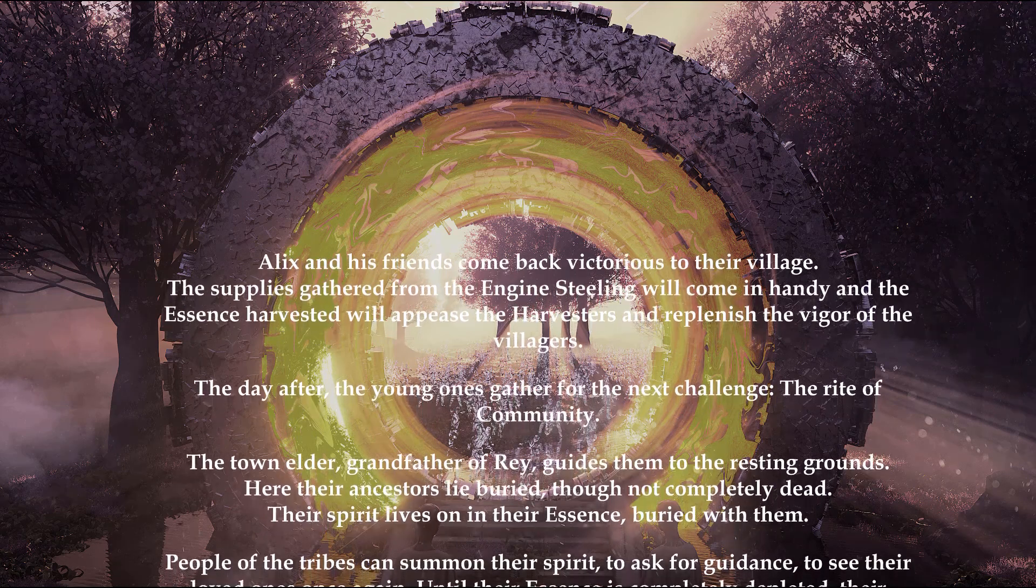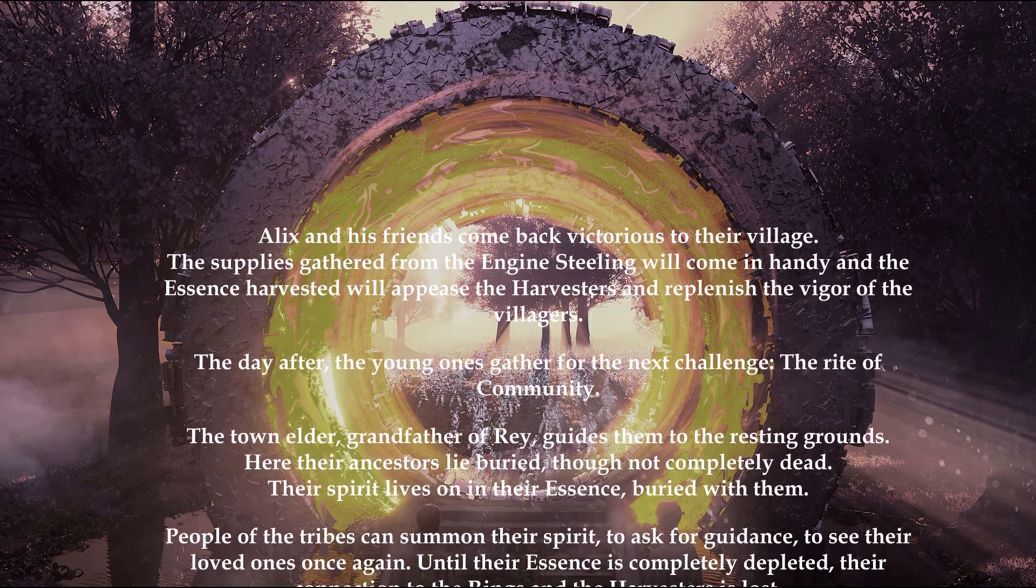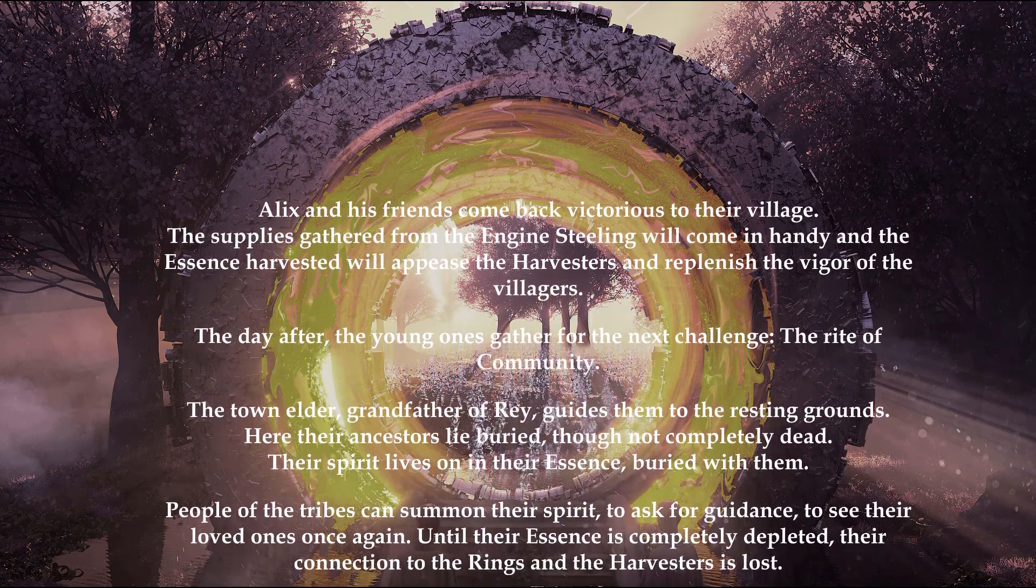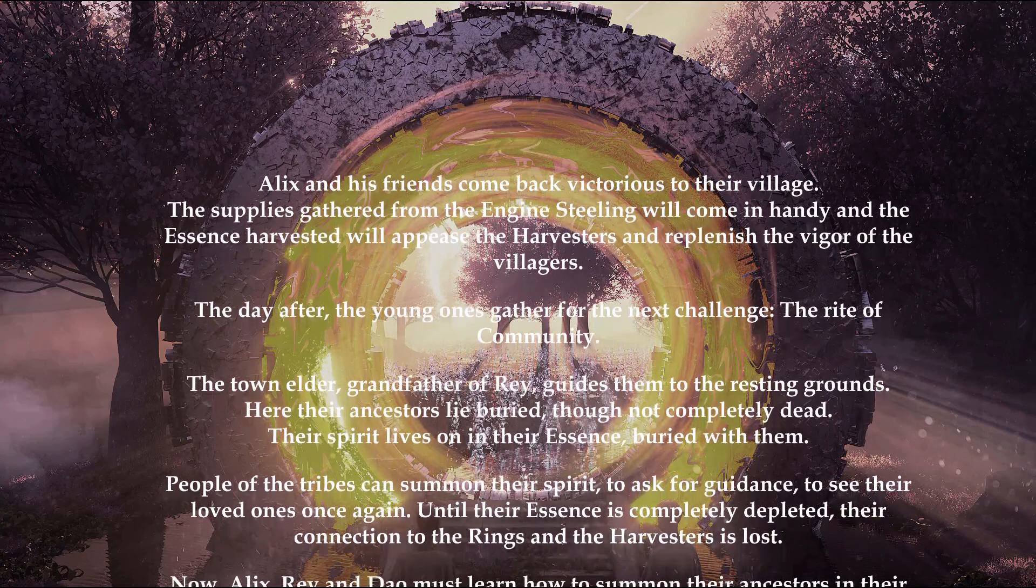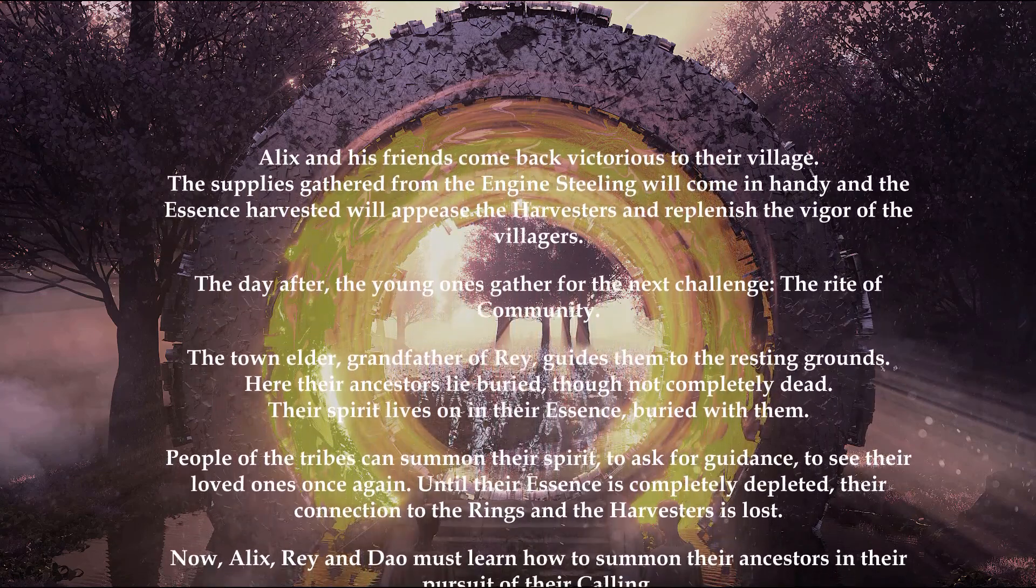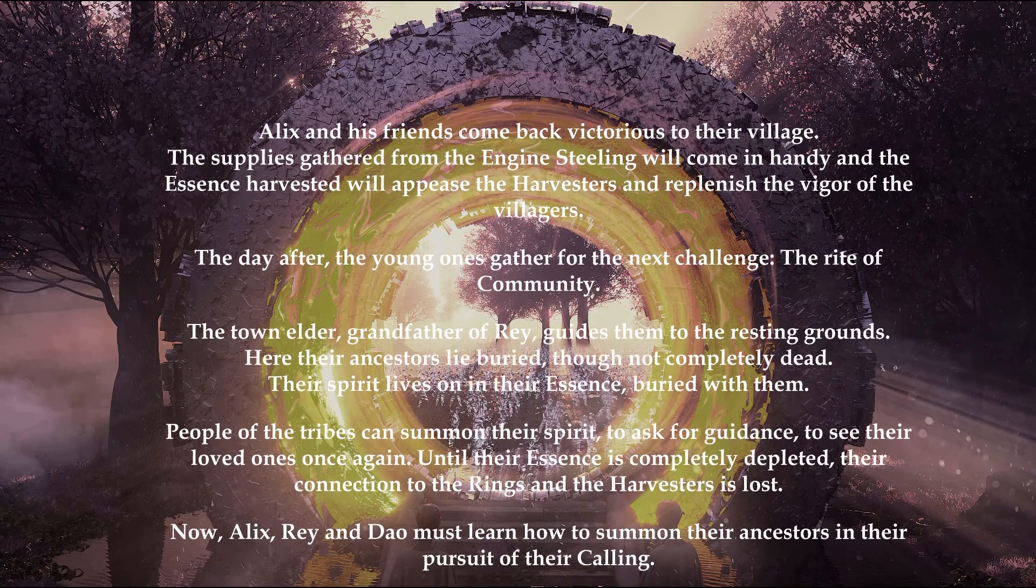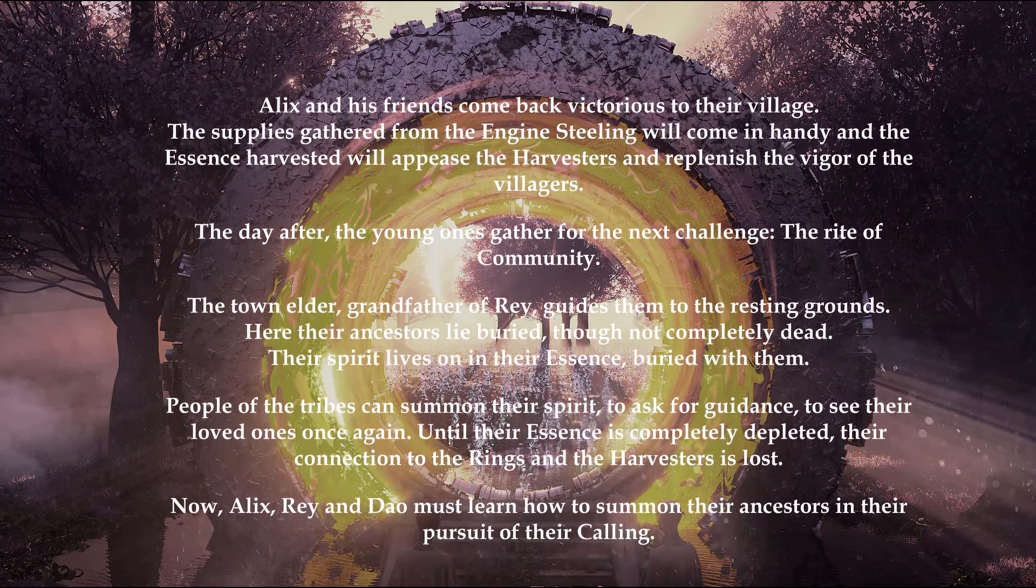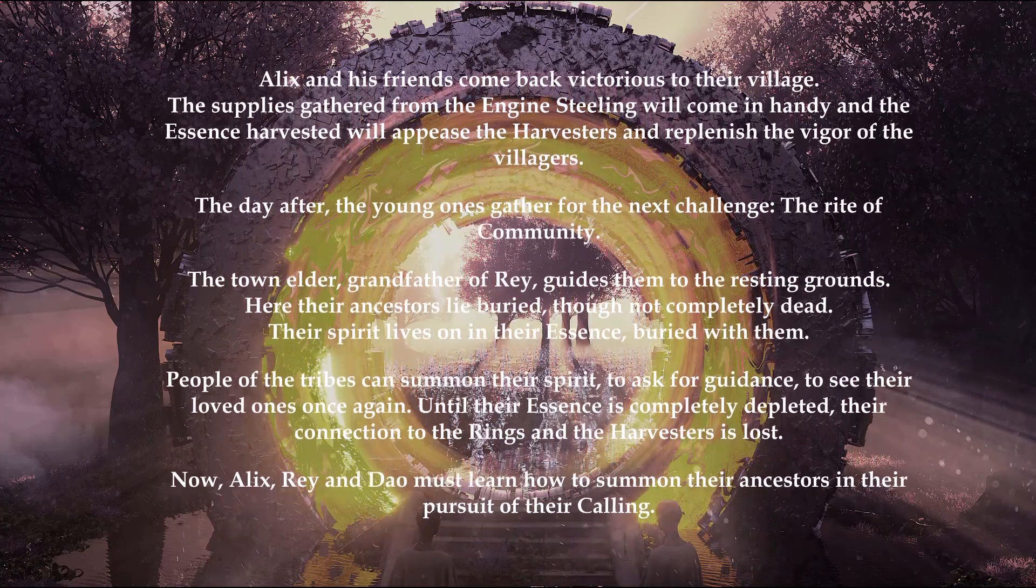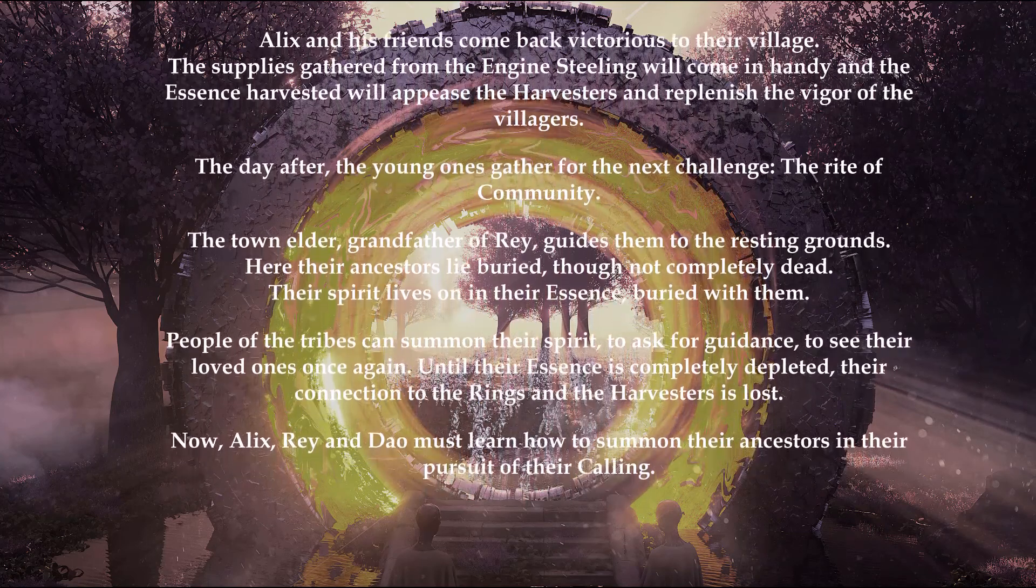The day after, the young ones gather for the next challenge, the rite of community. The town elder, grandfather of Ray, guides them to the resting grounds. Here their ancestors lie buried, though not completely dead - their spirit lives on.